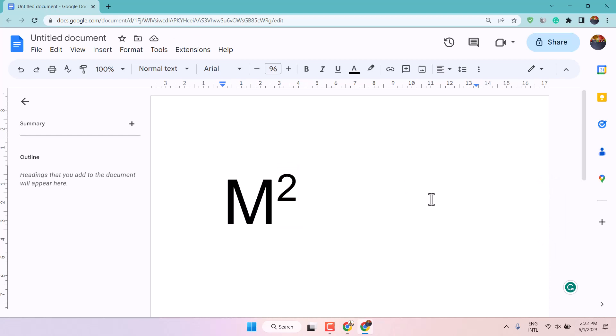Thanks for watching guys. This is the method to type M2 in Google Docs.